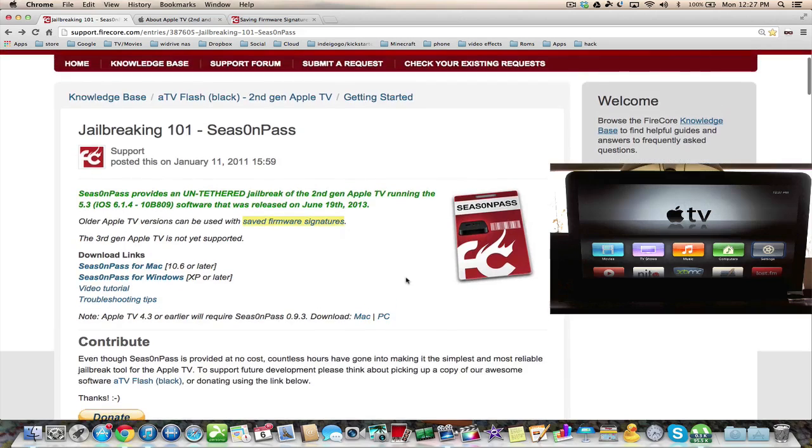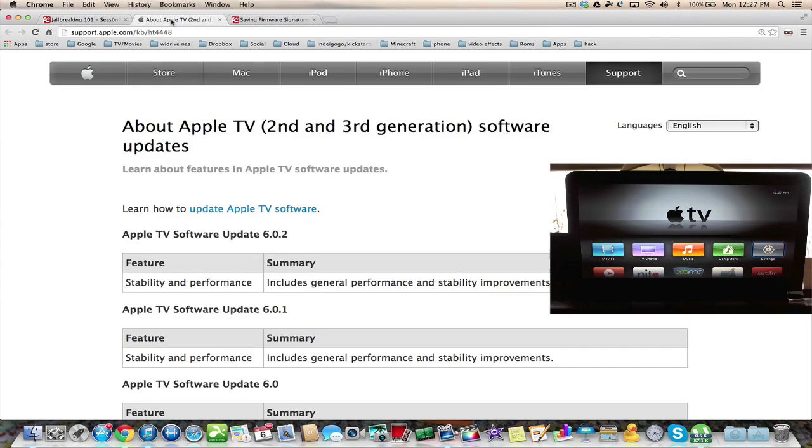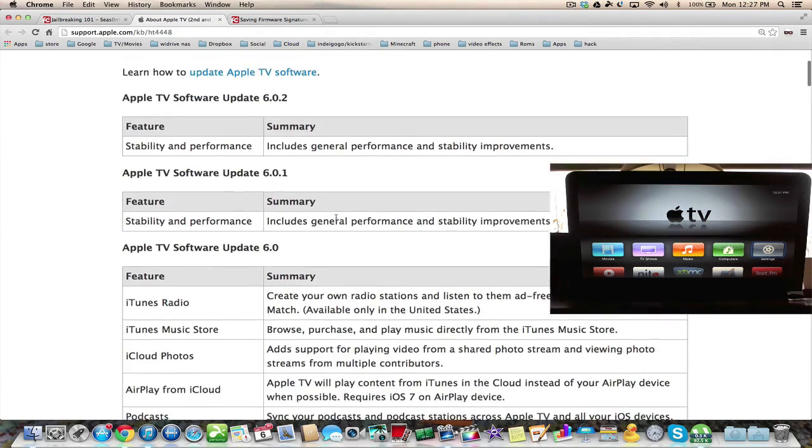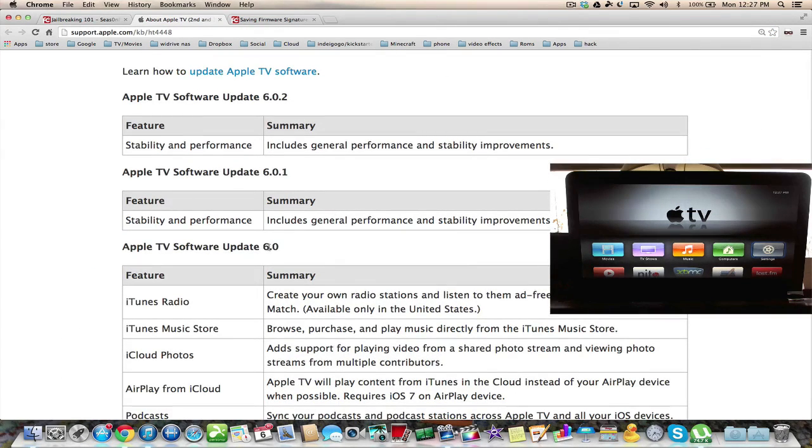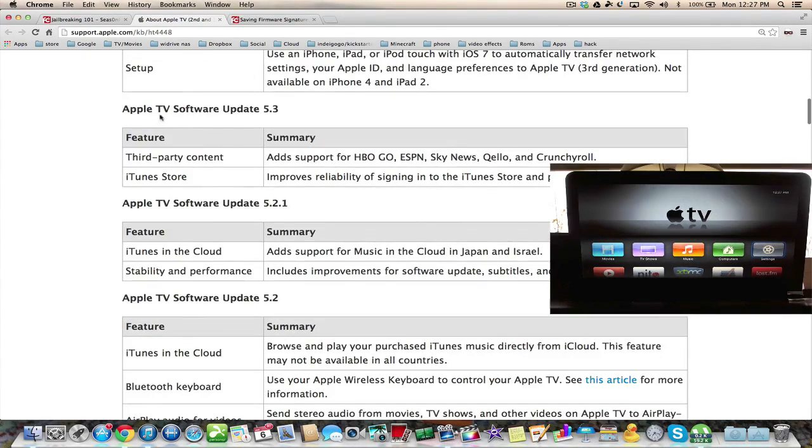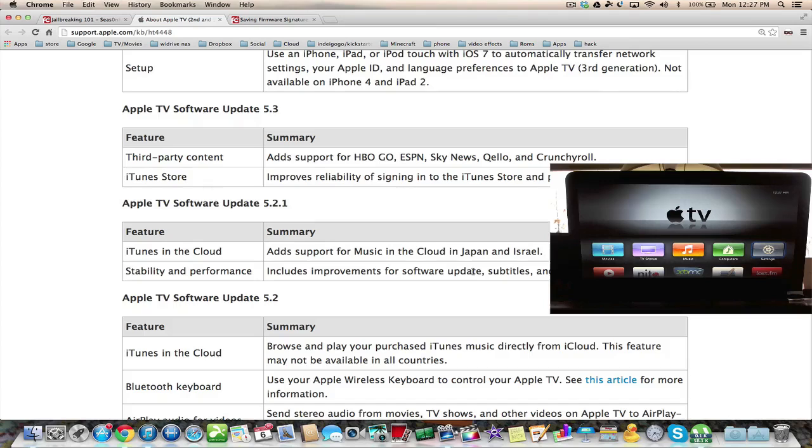This isn't the latest Apple TV firmware, there's younger versions like 6.0, 6.0.1 or 6.0.2, but in this video and according to season pass, the only software firmware that you can jailbreak is 5.3 which adds support for HBO Go,